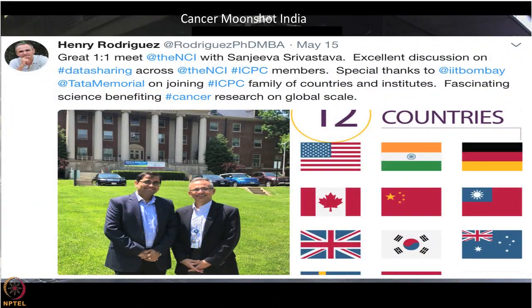Dr. Henry Rodriguez, one of the directors of NIH NCI, has really led the path for the ICPC program. I am going to show you a video clip sharing his perspective about the ICPC program, Cancer Moonshot, the guidelines for doing research in this area, and his vision for the way forward.